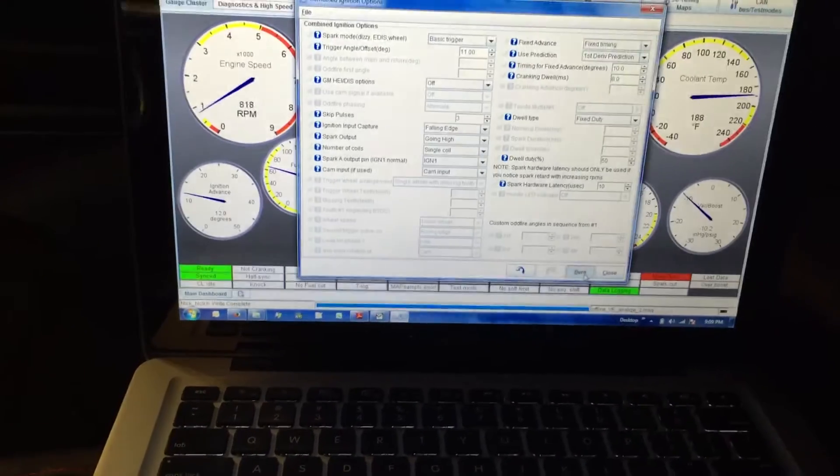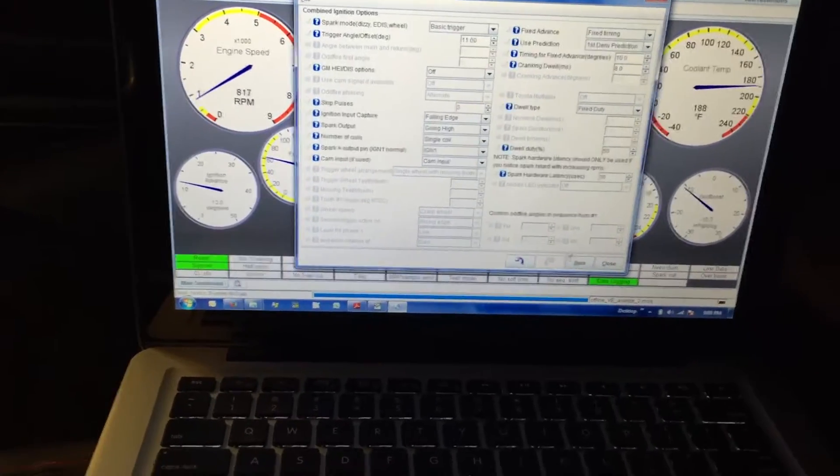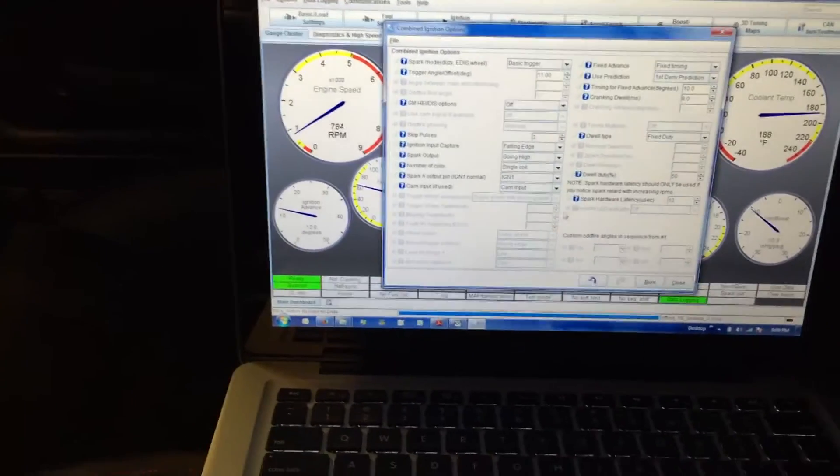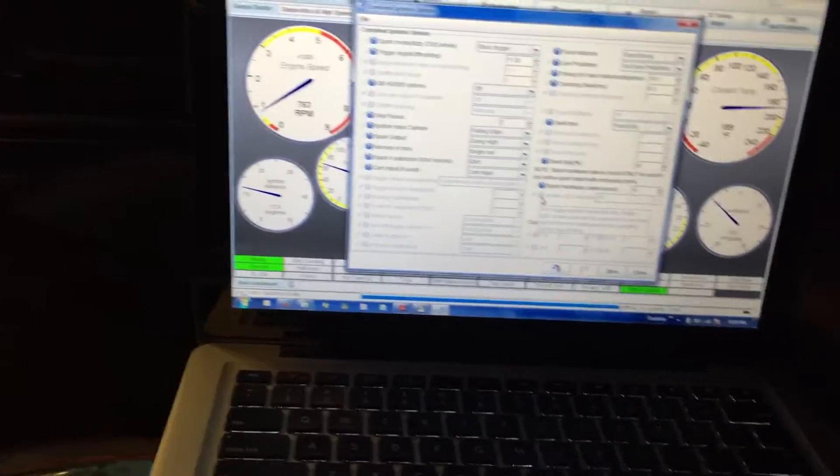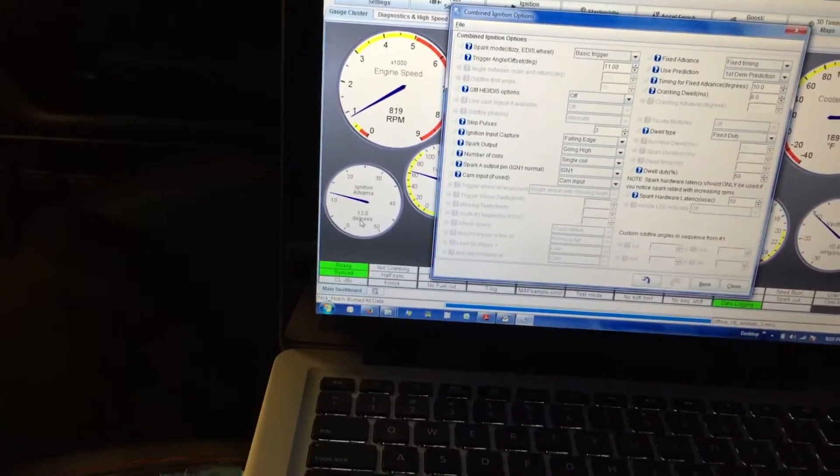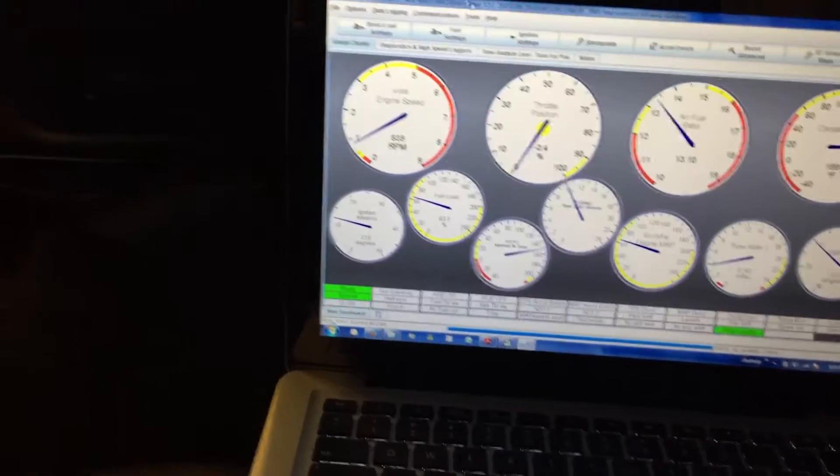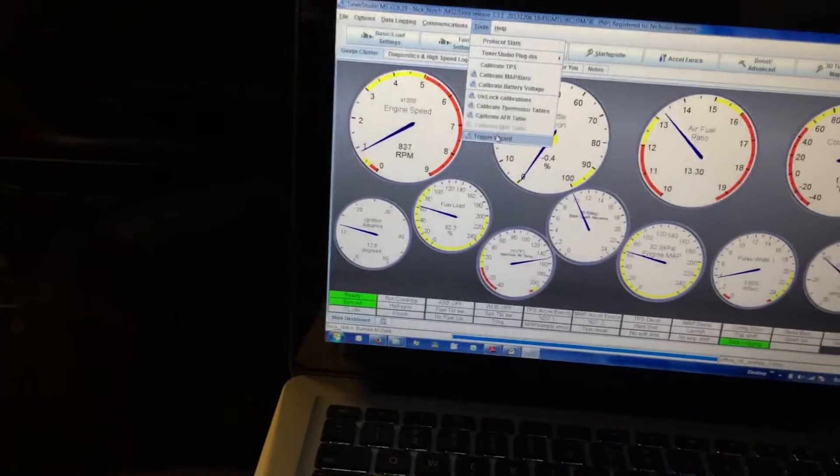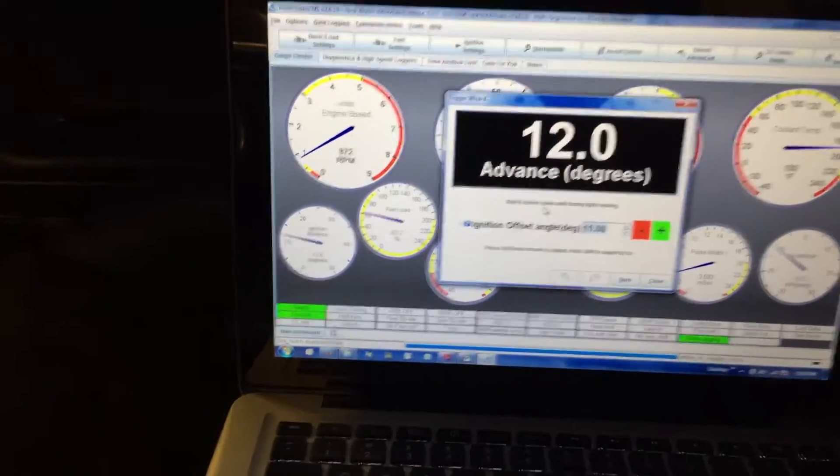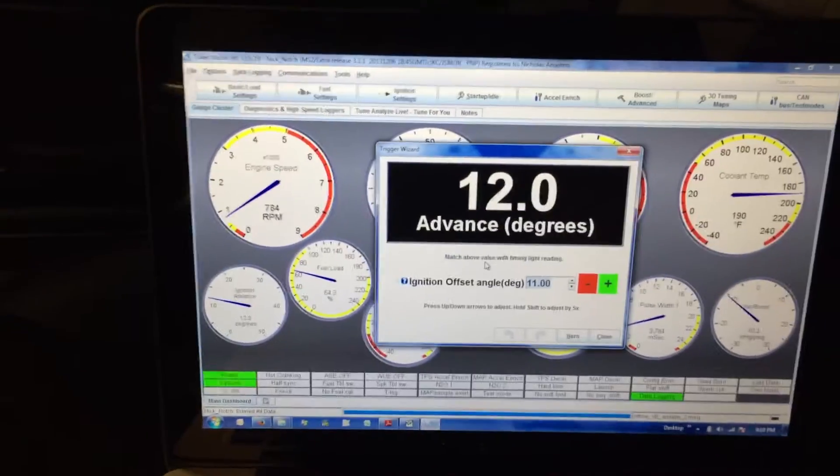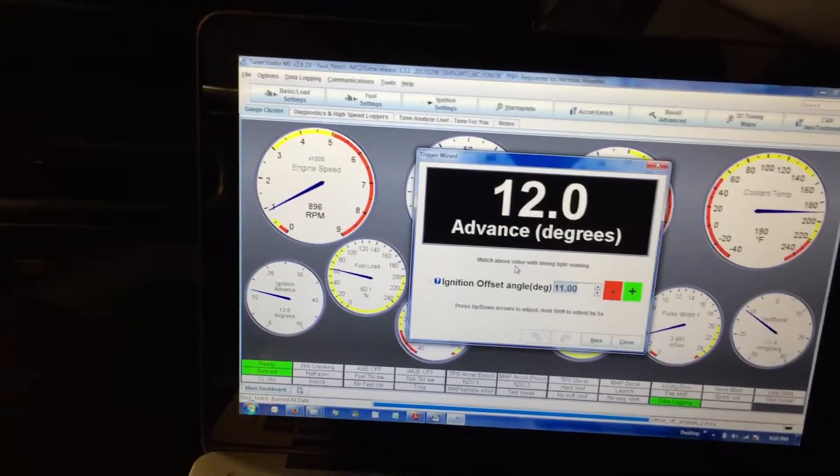We're gonna burn that. That little stumble in the car tells me it's on there. Now we're at fixed timing. You can see it says 12 degrees here, so we'll close that. We'll come up here and do trigger wizard.